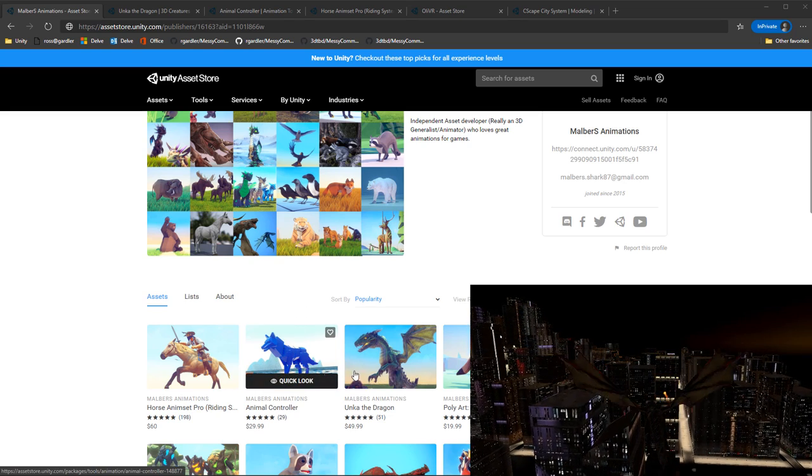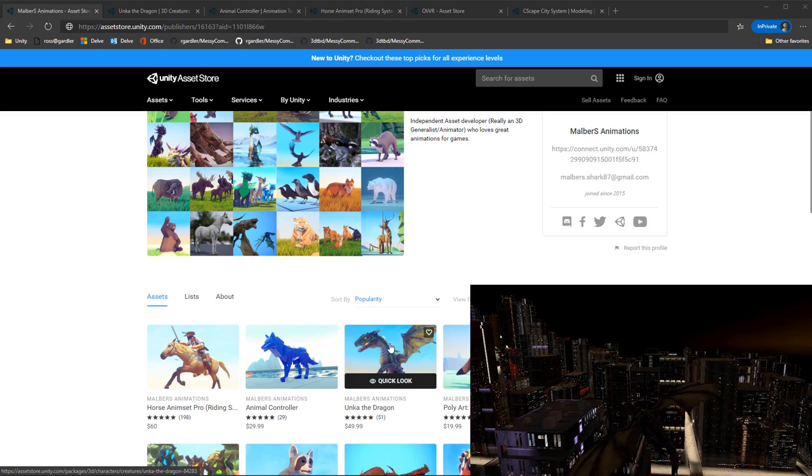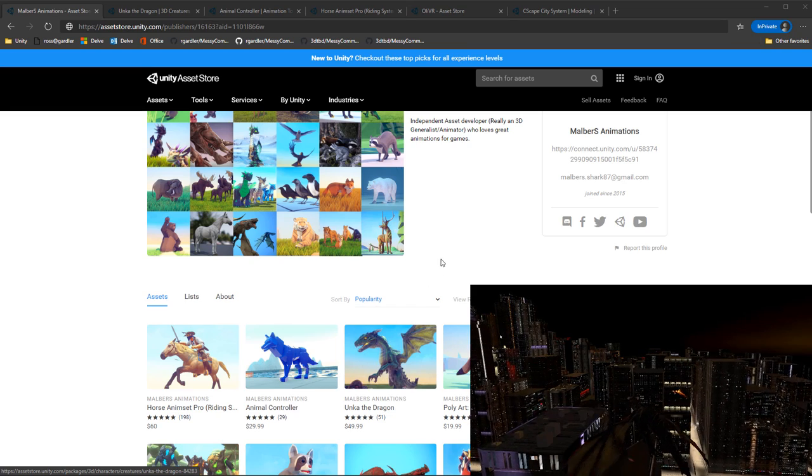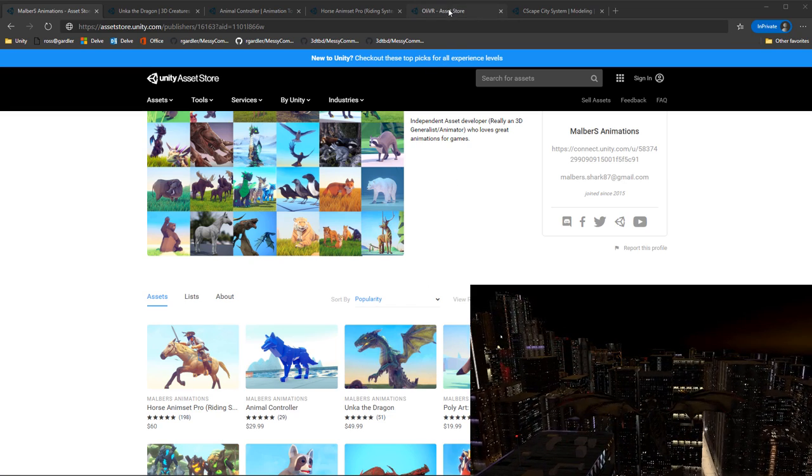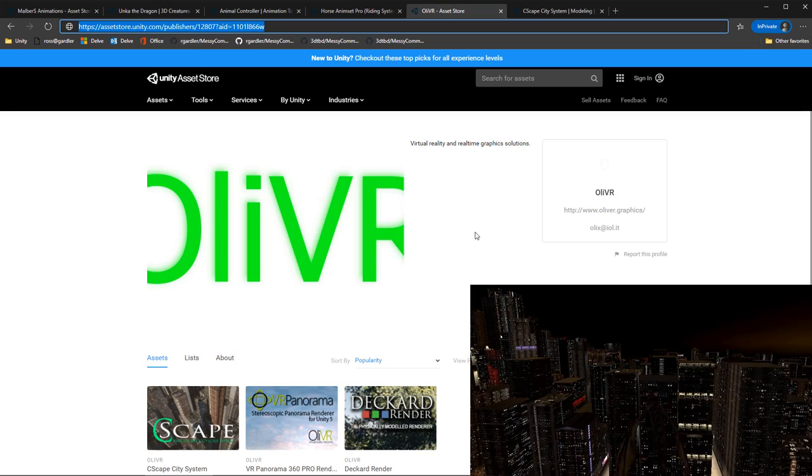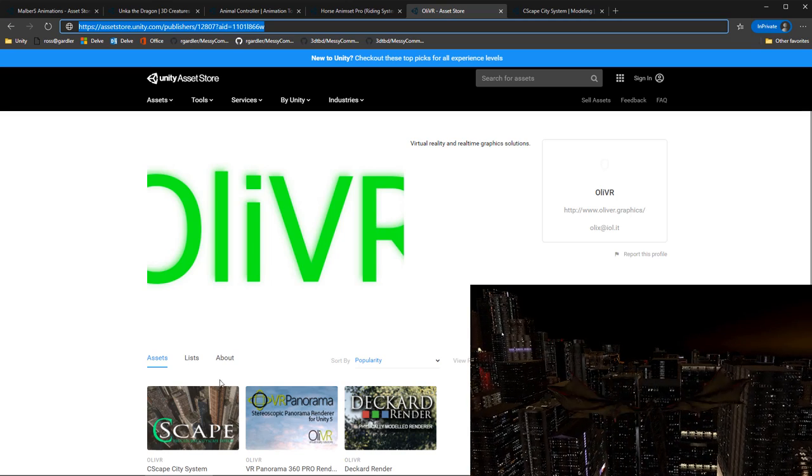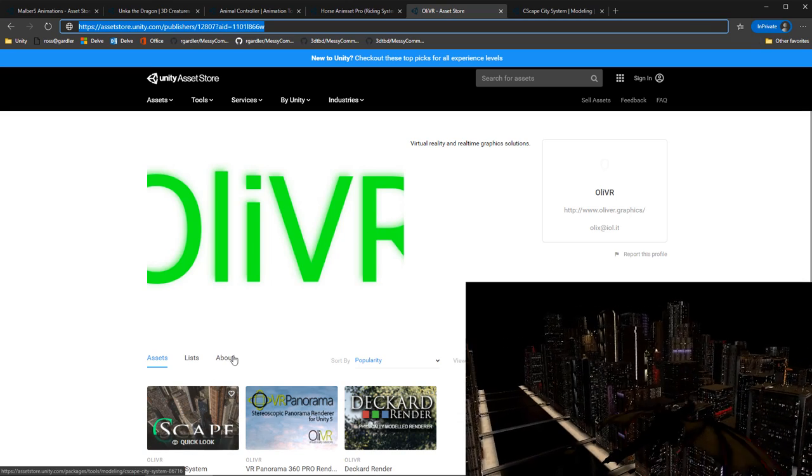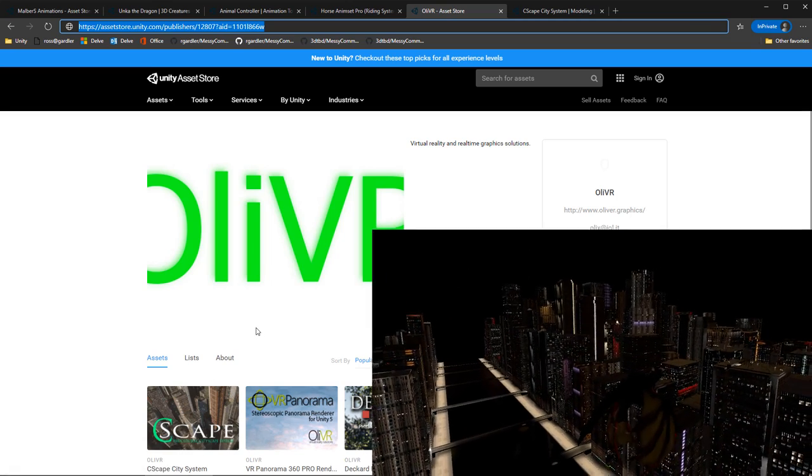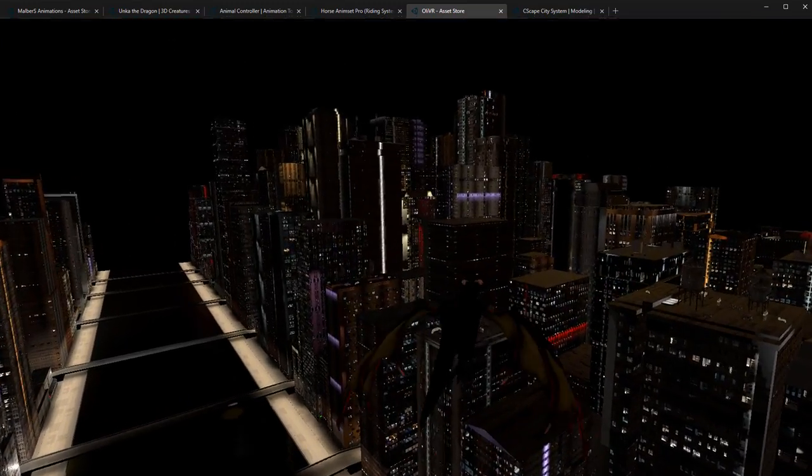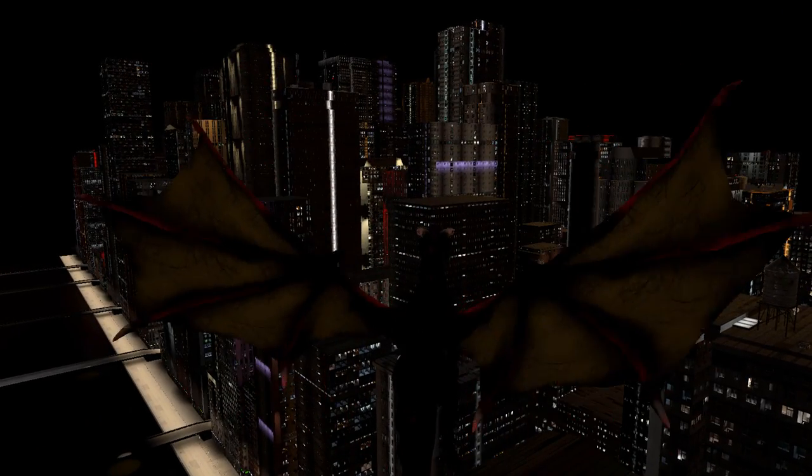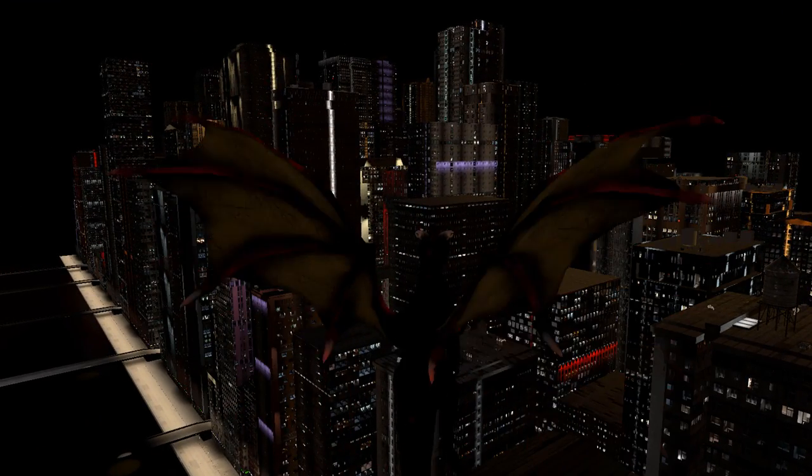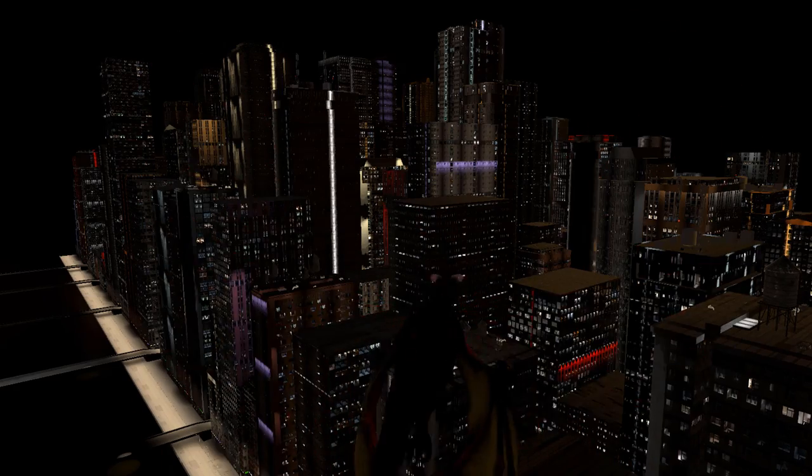So Animal Controller, we're going to use that on Unka the Dragon. I'm also going to be looking at some Oli VR assets, in particular this Seascape asset which creates cities. So we're going to fly a dragon around a city.